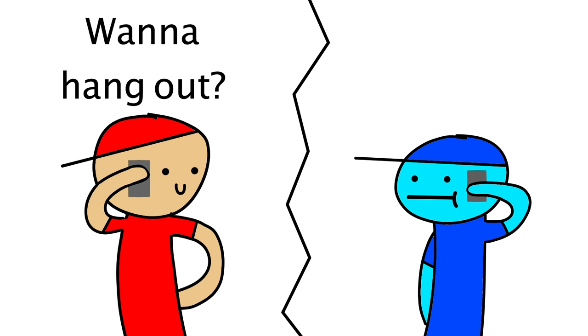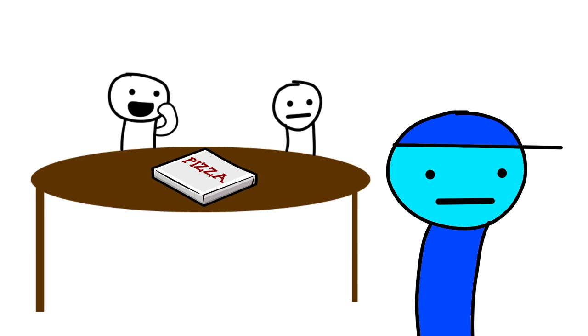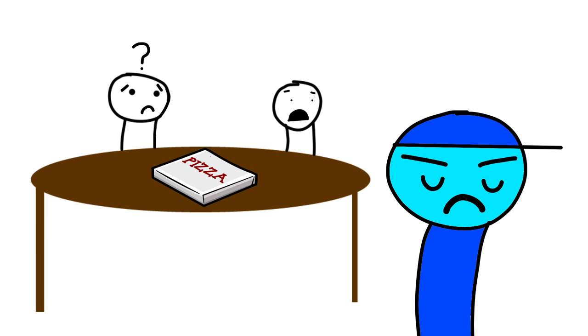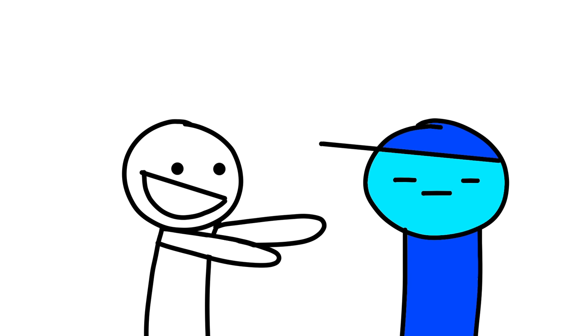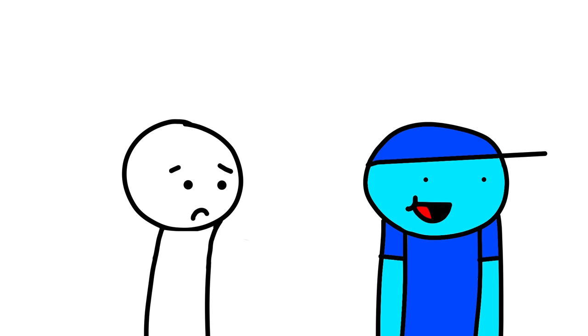You want to hang out? Nah, I've got a package on the way. You want a slice of pizza? Not until I get my package. Hey, have you seen the latest episode of—Nope! I don't care about your dumb TV show. Also, I have a package on the way.